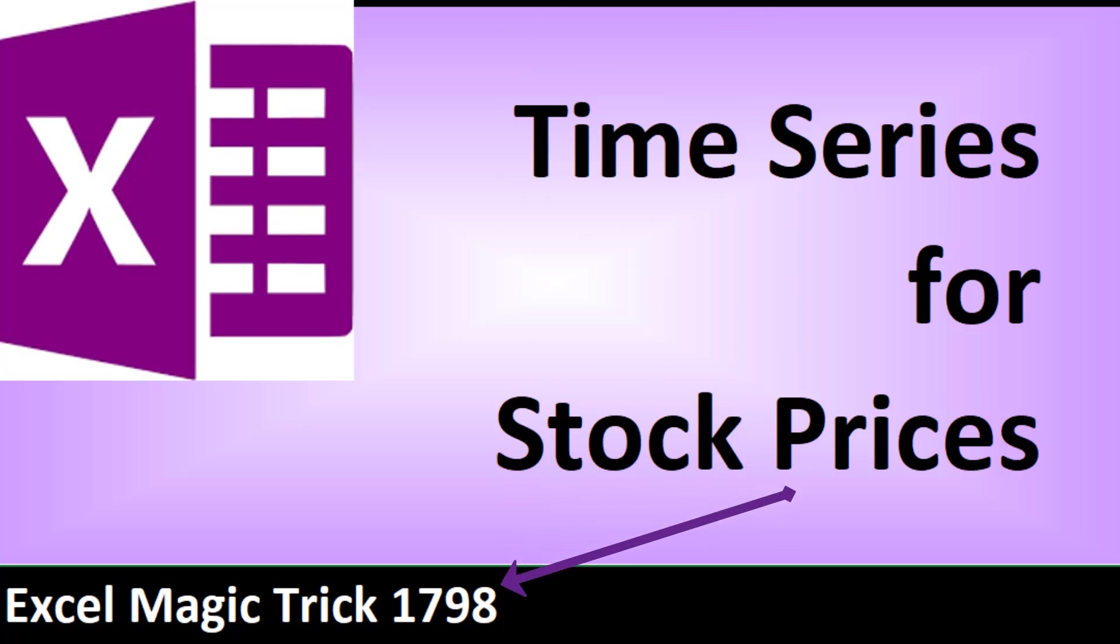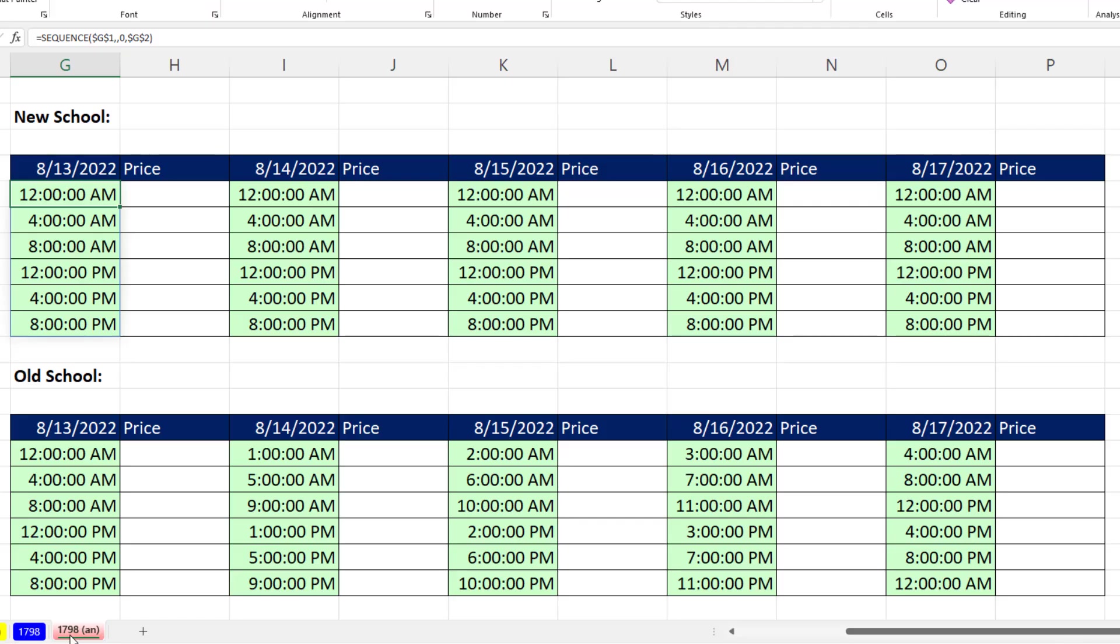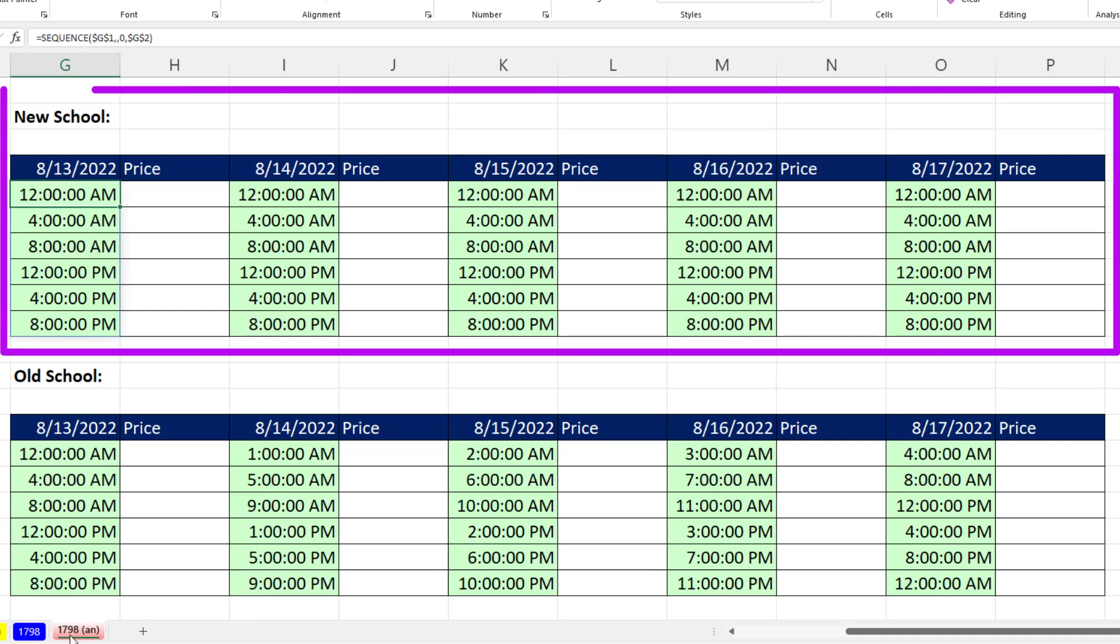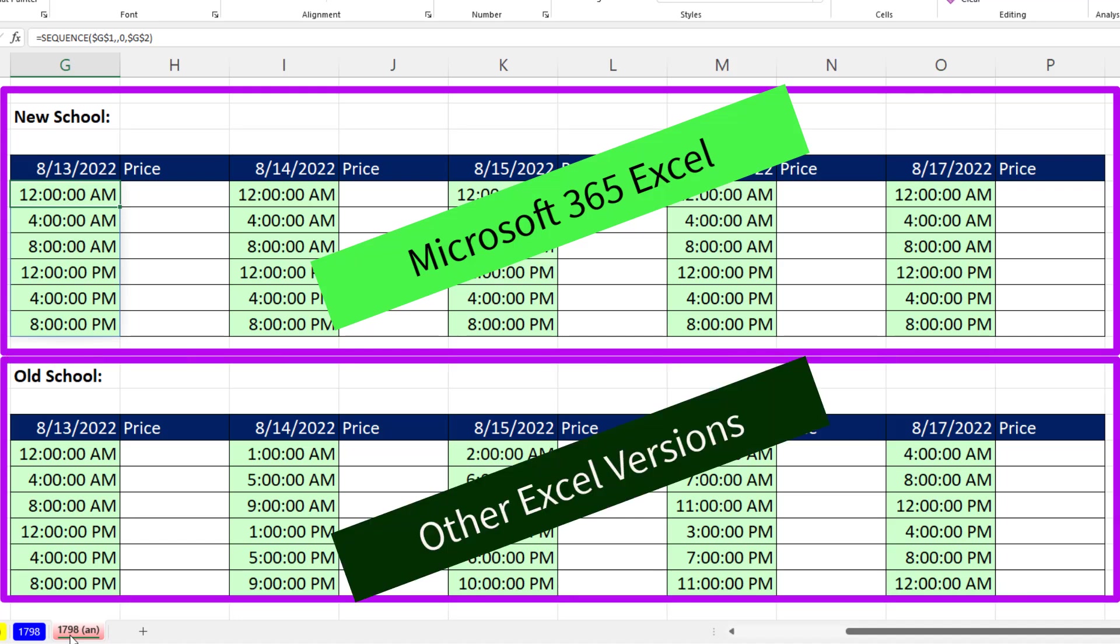Welcome to XL Magic Tricks 1798. In this video, we want to see how to create a time series for stock prices. This is what we want to create. And we'll see the new school way, Microsoft 365 Excel, and the old school way.